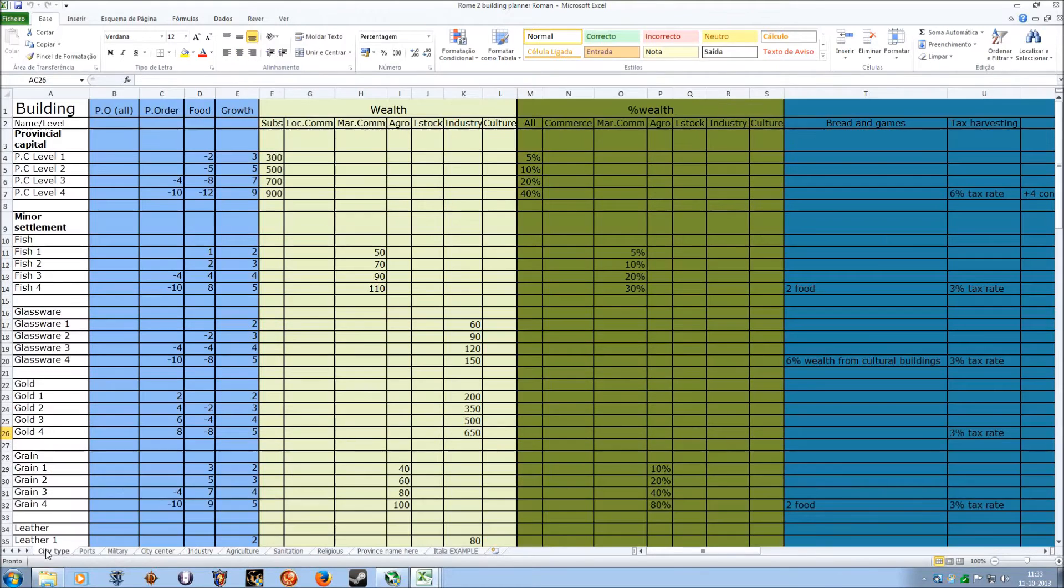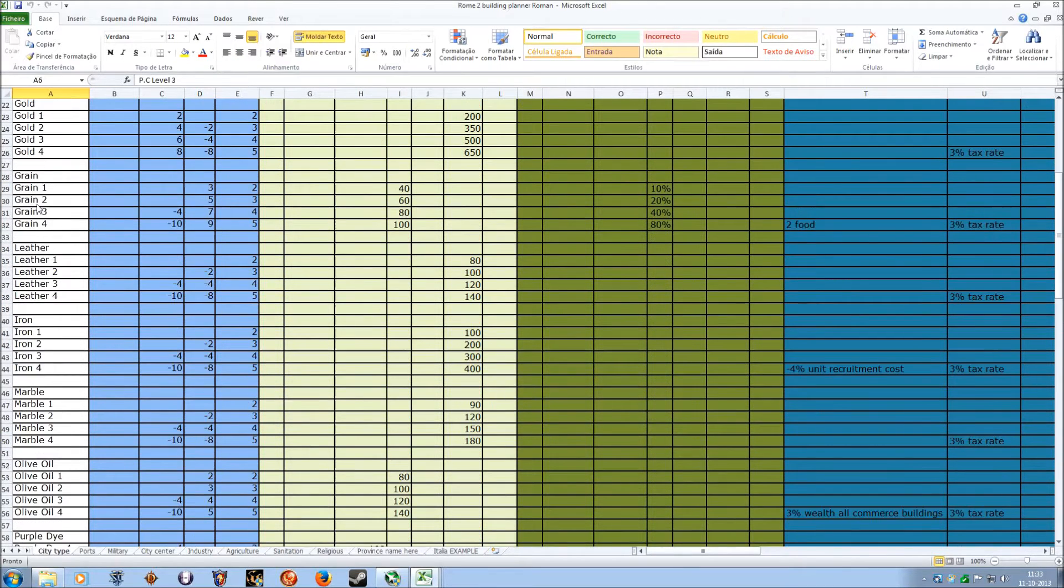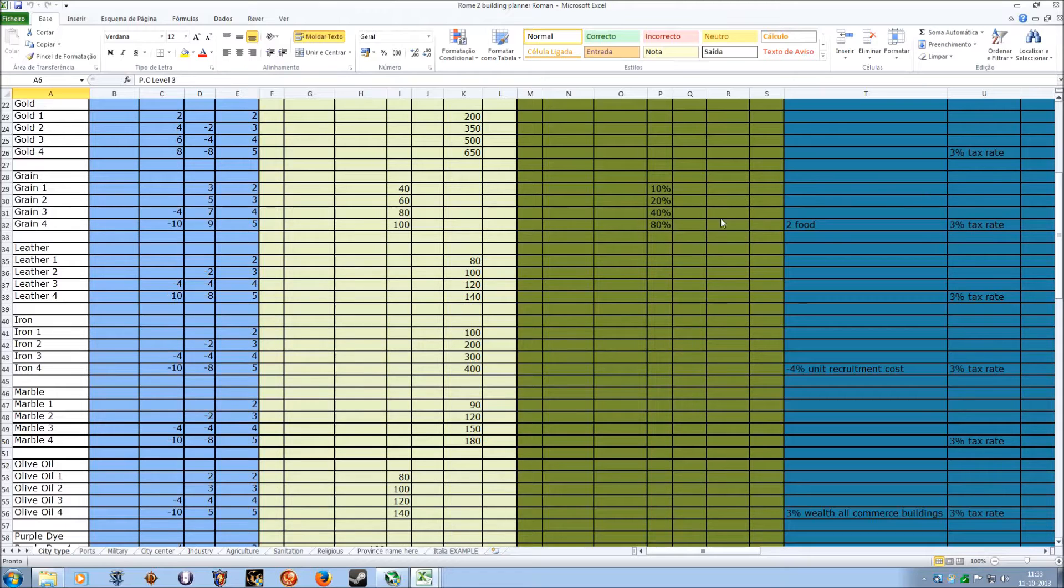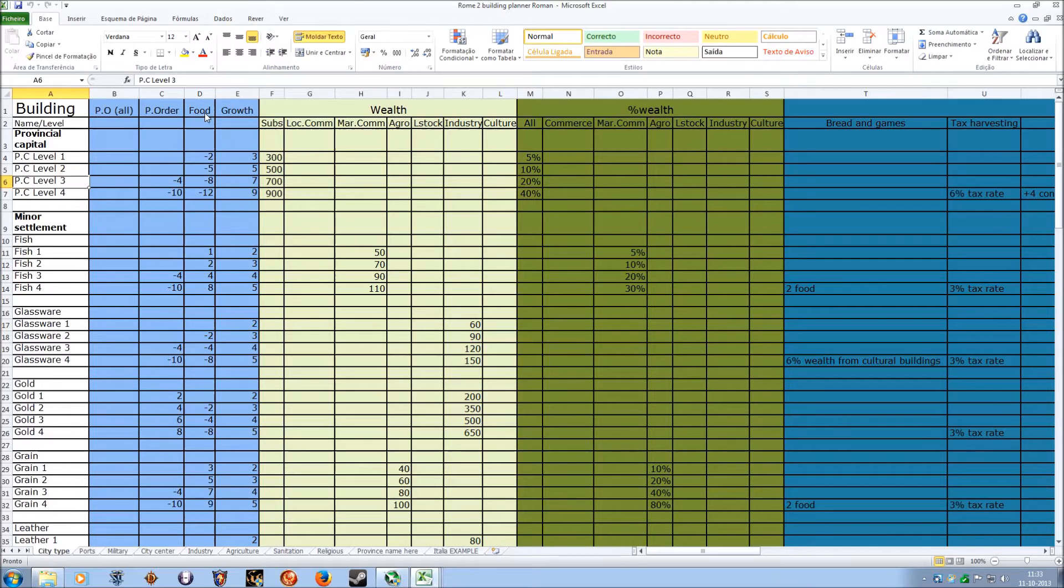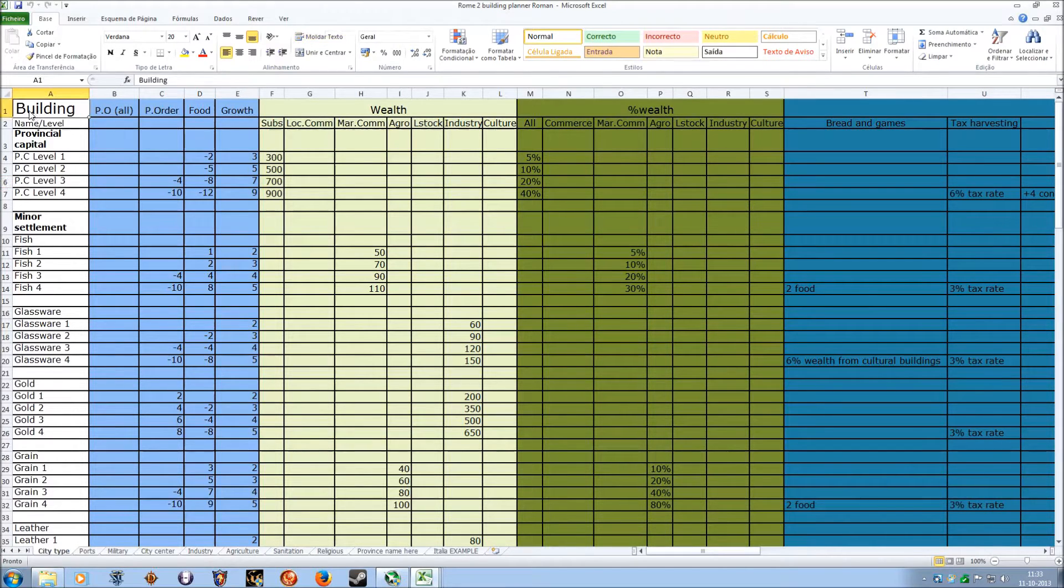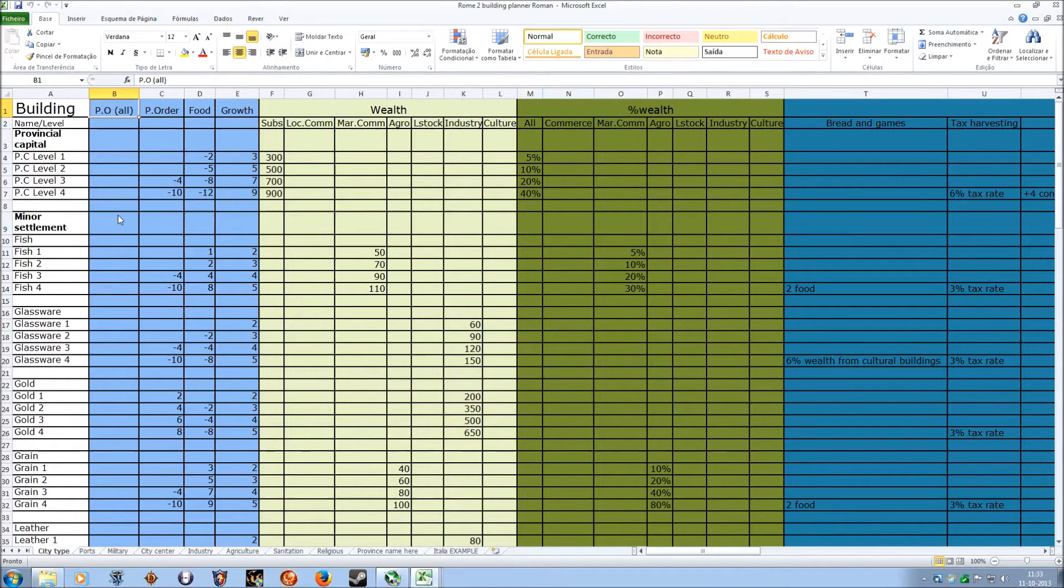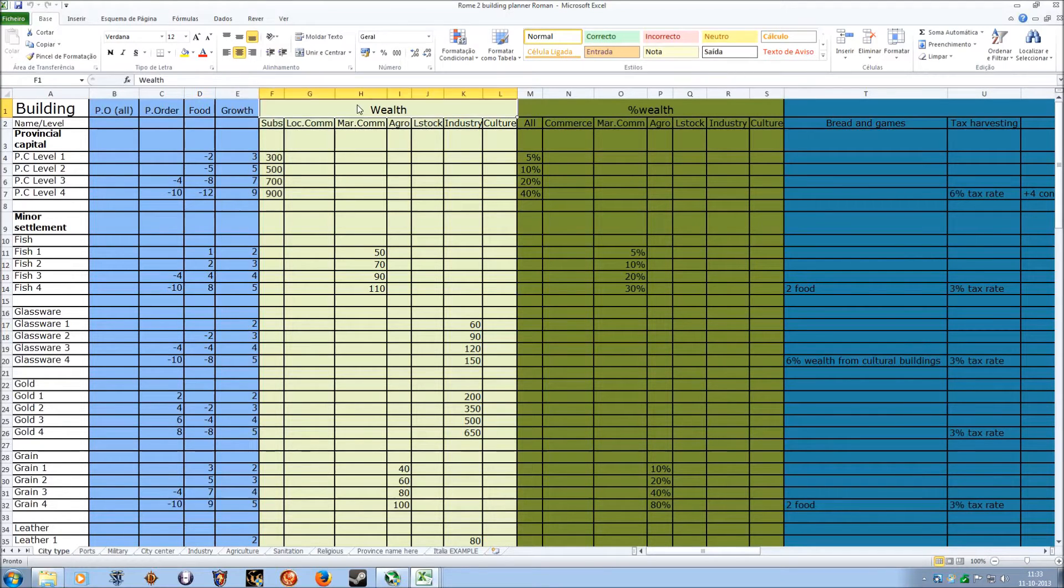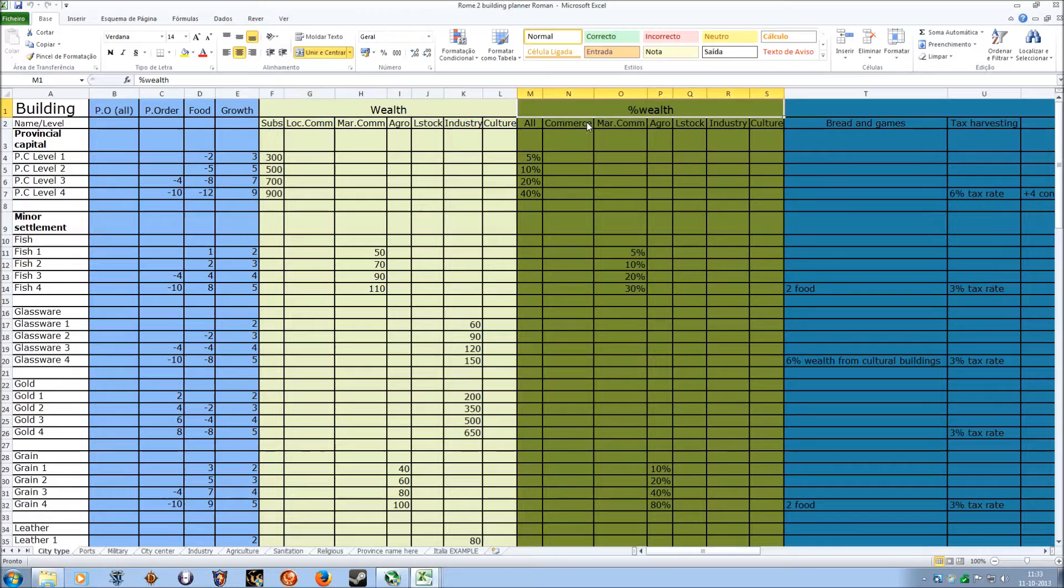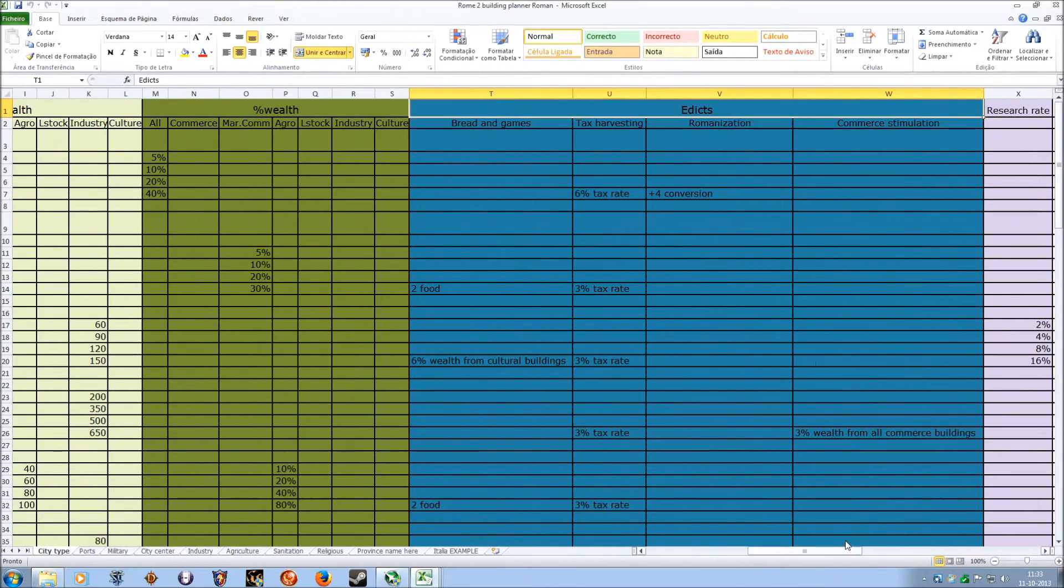First of all, every building tier is over here. As you can see the grain tier, everything that it gives, including edicts. Let me explain the top line. So the type of building is over here, public order for all, some buildings have that bonus. I thought it would be better to include it. Public order, food, growth, the wealth and the type of wealth, the percentage to wealth, the edicts influence.